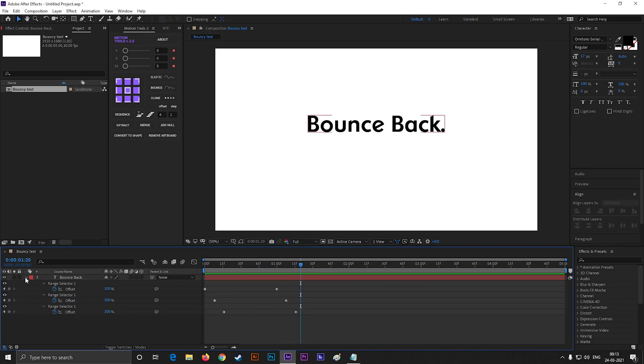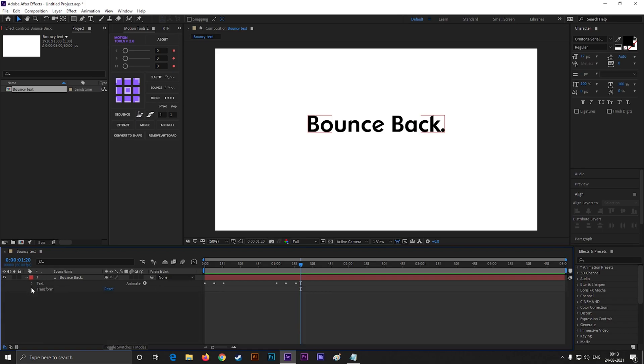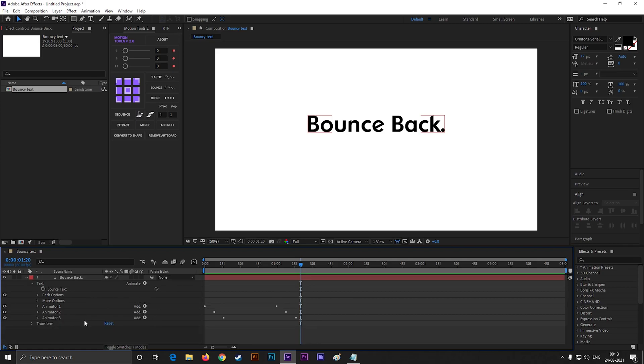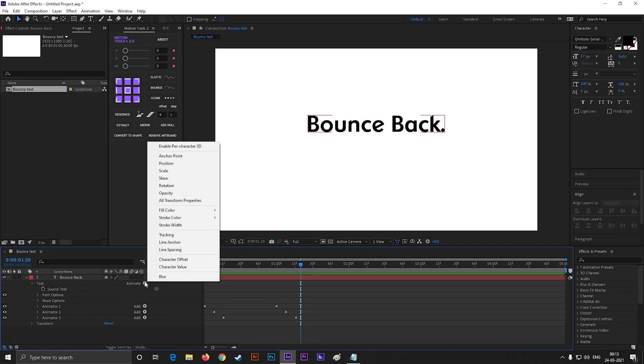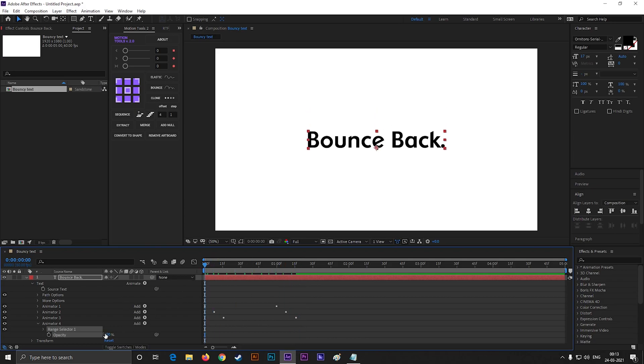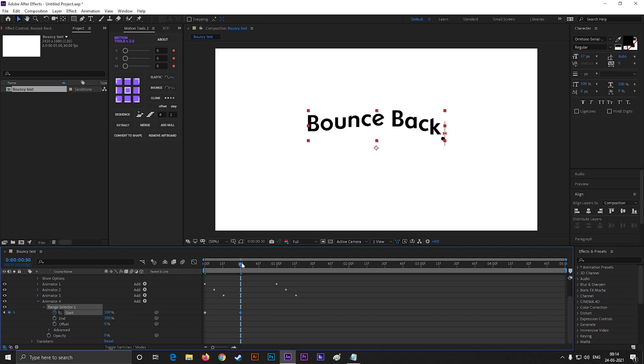Here you can do one more simple but cool thing to reveal this text. Click on this animate button and select opacity. First turn down the opacity completely. Then open range selector 1, and add a keyframe on start. Then go forward to 30 frames, and change its value to 100.